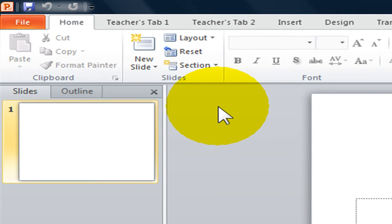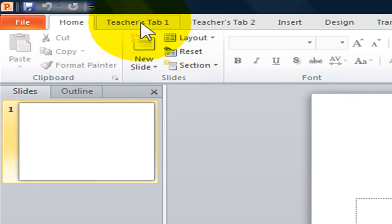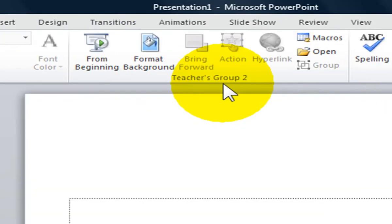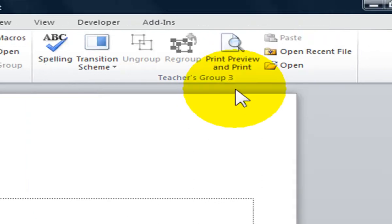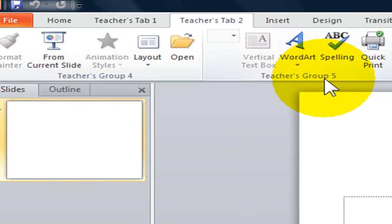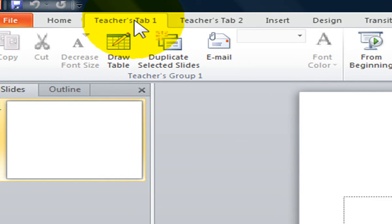You will notice I have created my own tabs in my own custom groups. I have teacher tab 1, group 1, group 2, group 3. Teacher tab 2, group 4, group 5. And I am ready to reset it back to the default settings.